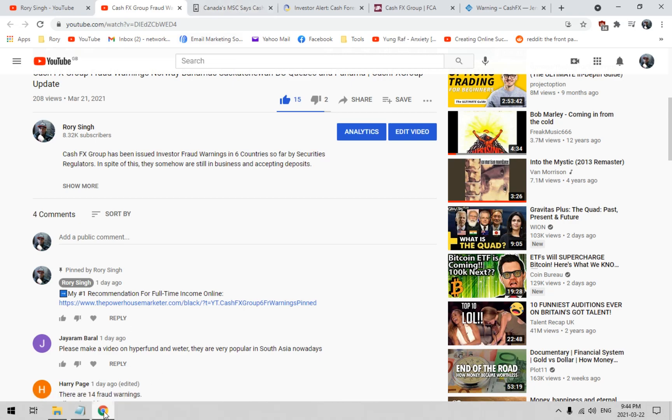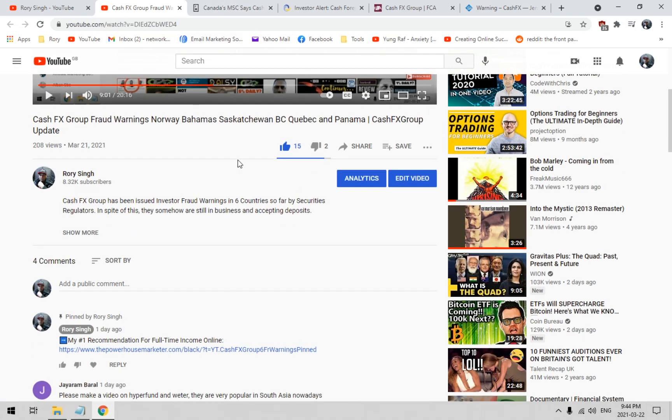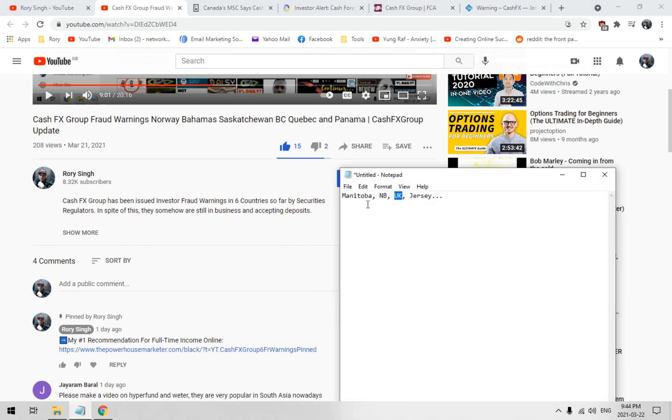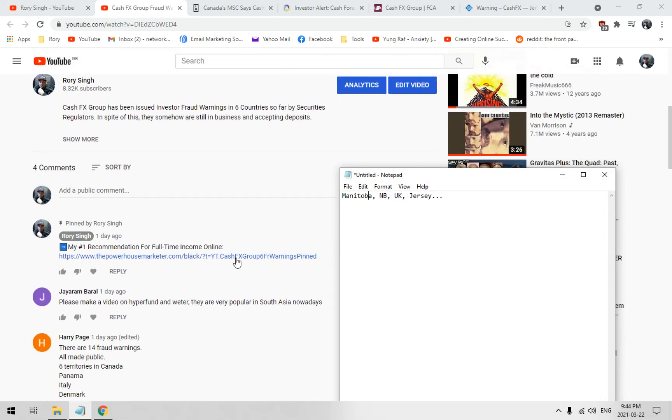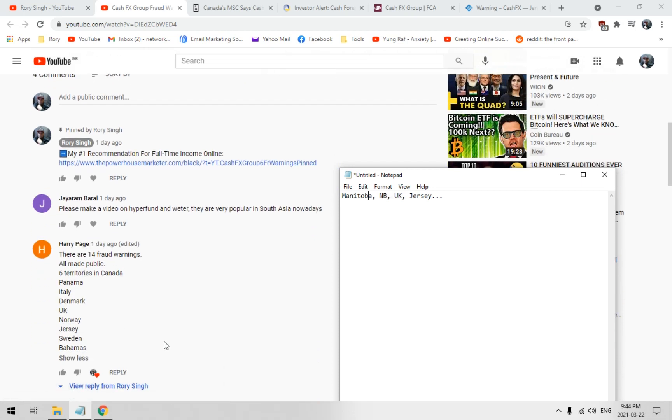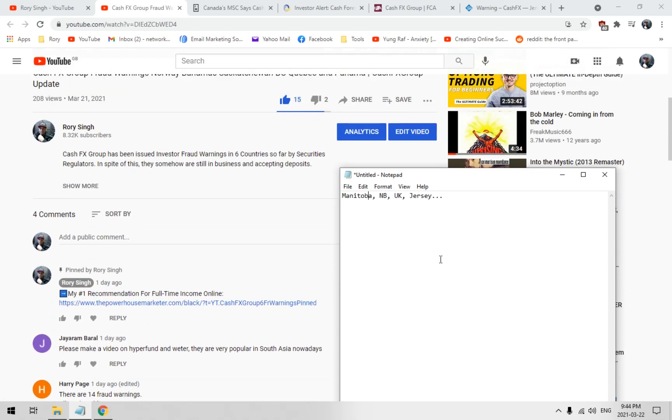Cash FX Group. Yesterday, I was talking about six fraud warnings. One of my viewers said no, it's actually 14. I found verification on four more, so that's ten. Hopefully Harry comes back and tells me the other four that I'm missing out on.